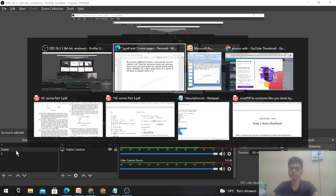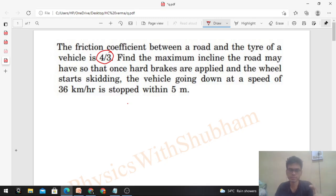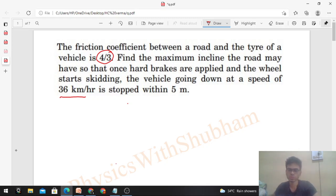Hi everyone, today let's discuss one interesting problem from HC Verma. The friction coefficient between a road and the tire of a vehicle is 4/3. Find the maximum incline the road may have so that once hard brakes are applied and the wheel starts skidding, the vehicle going down at a speed of 36 km/h is stopped within 5 meters.